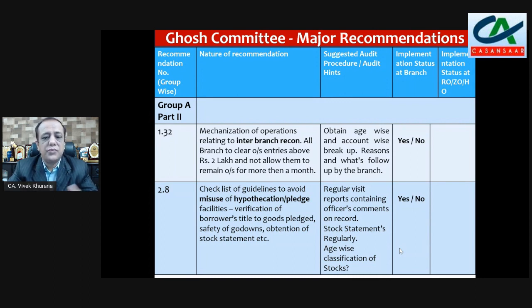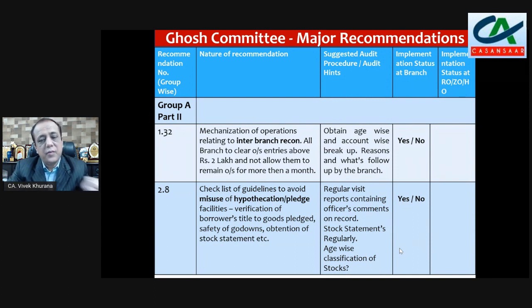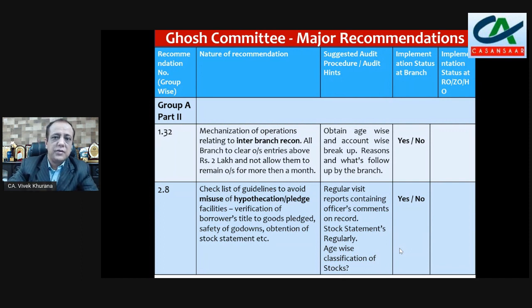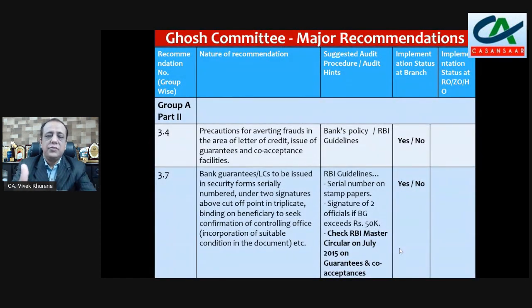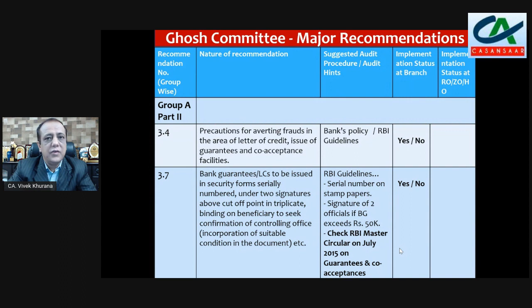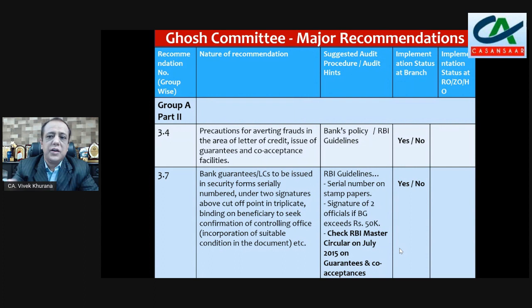Checklist of guidelines to avoid misuse of hypothecation plan facility: verification of borrower's title to goods pledged, safety of goods obtained, review of stock statements. This is also very important in the audit of advances — check whether after disbursement there is a review and monitoring system, whether regular visits by officers are on record, whether stock statements are being regularly obtained from customers, and the age-wise classification of stocks. Then mention yes or no. In Group 2, recommendation 3.4 — precautions for avoiding frauds in the area of letters of credit, issue of guarantees, and co-acceptance facilities. Check bank policies and RBI guidelines and mention yes or no.